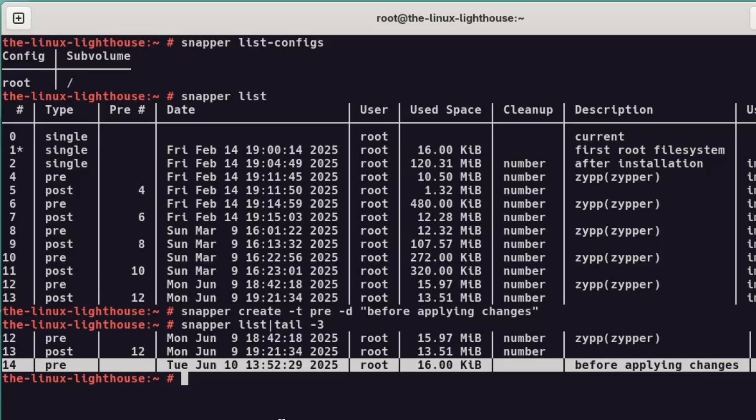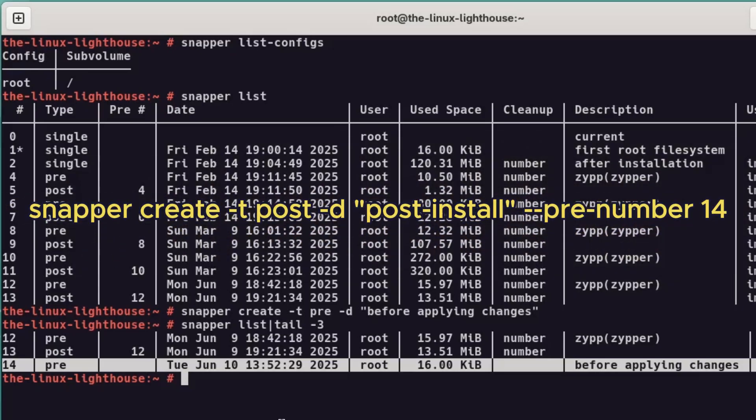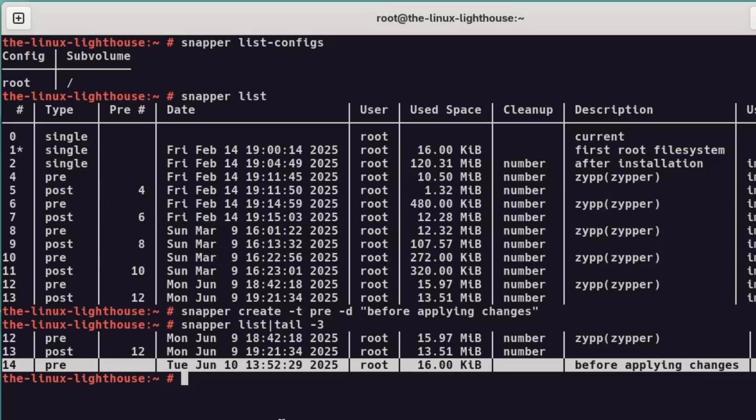Then, after you've finished your changes, we'll run at the end a command snapper create -t post -d, and a description message. Make this a habit - it's a simple safety net that can save you a lot of trouble down the line.